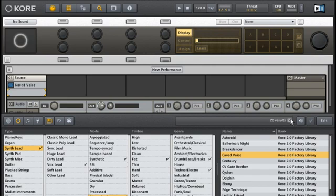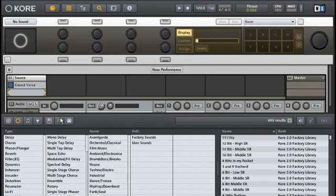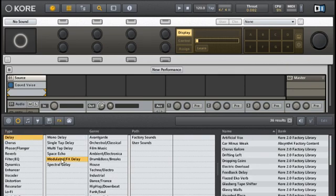I'll hit the X button to clear out my previous search, and then I'll change to the Effects view. Then, I'll select Delay, then Modulated Effects Delay to get something with some motion to it.